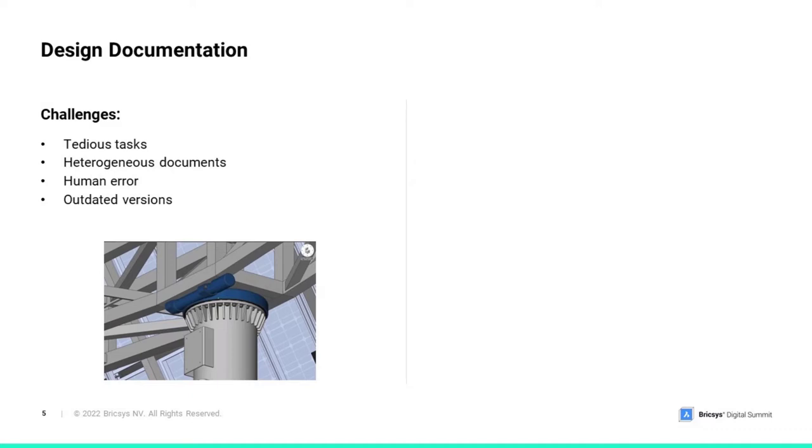BricsCAD Mechanical is handling those challenges intelligently thanks to the smart algorithms. Let's go to our demo example and see how we can generate correct BOM and exploded views automatically in drawings with just a few clicks.